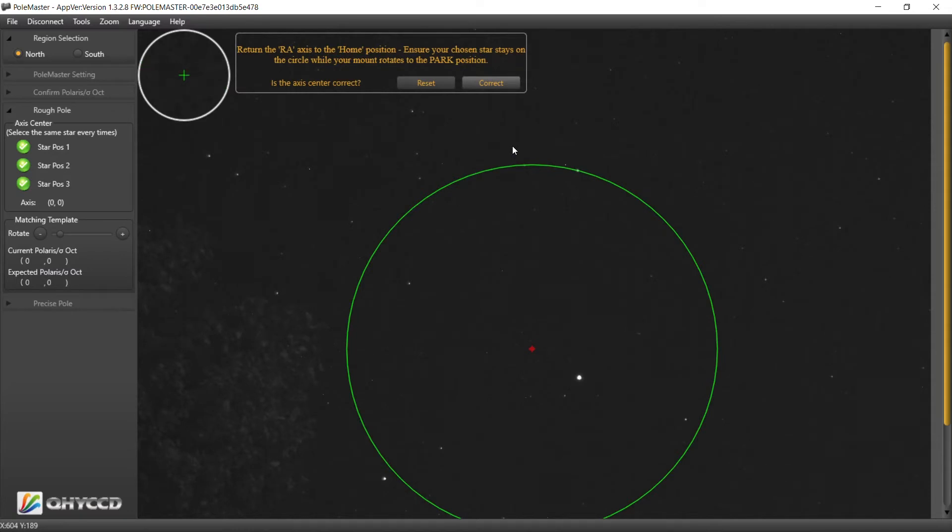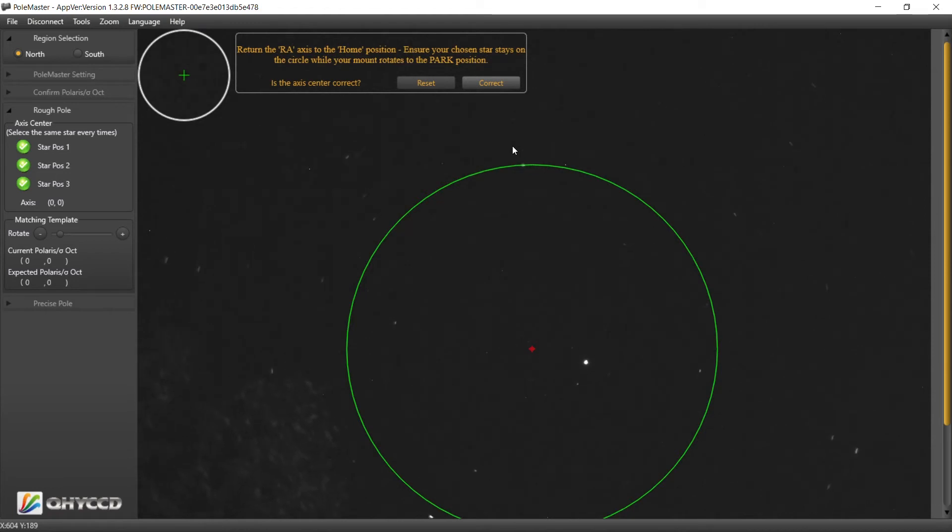All right, let's bring her back to the home position. Star staying on, staying on there, that's good.